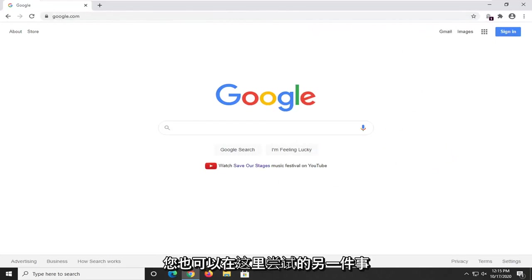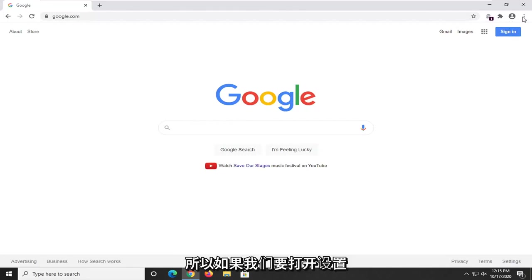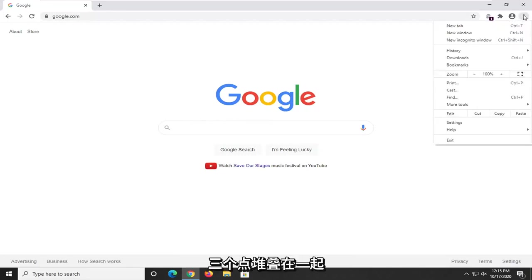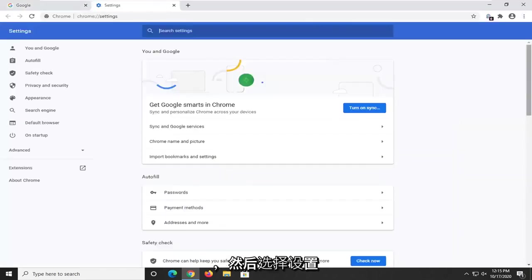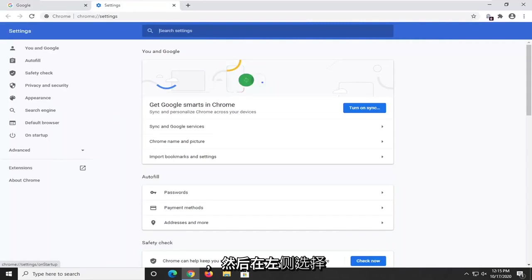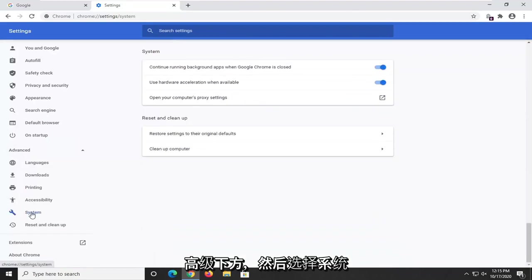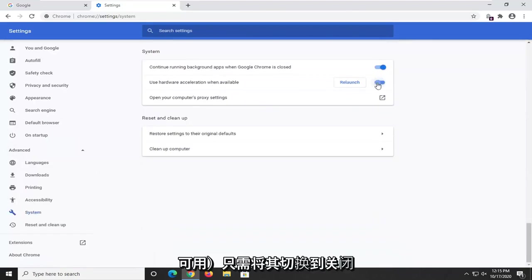Another thing you can try here too would be to turn off hardware acceleration. So if we were to open up the settings icon, three dots stacked on top of each other, and then you select settings, and then you select on the left side underneath advanced, then you select system.